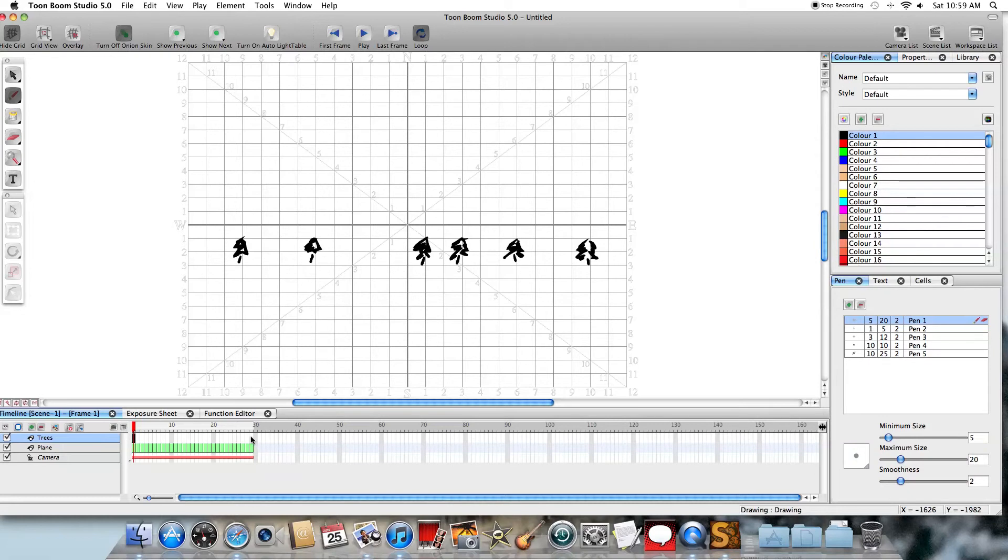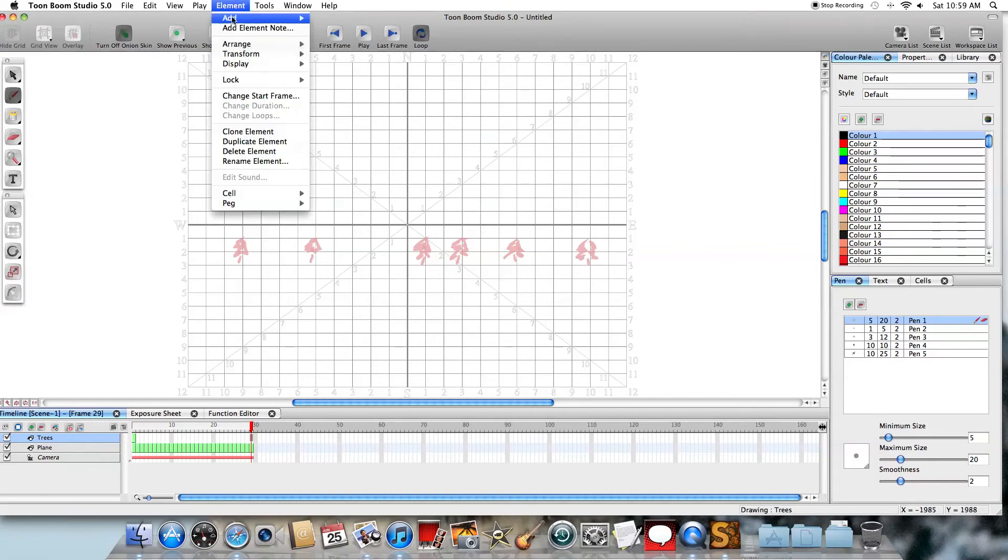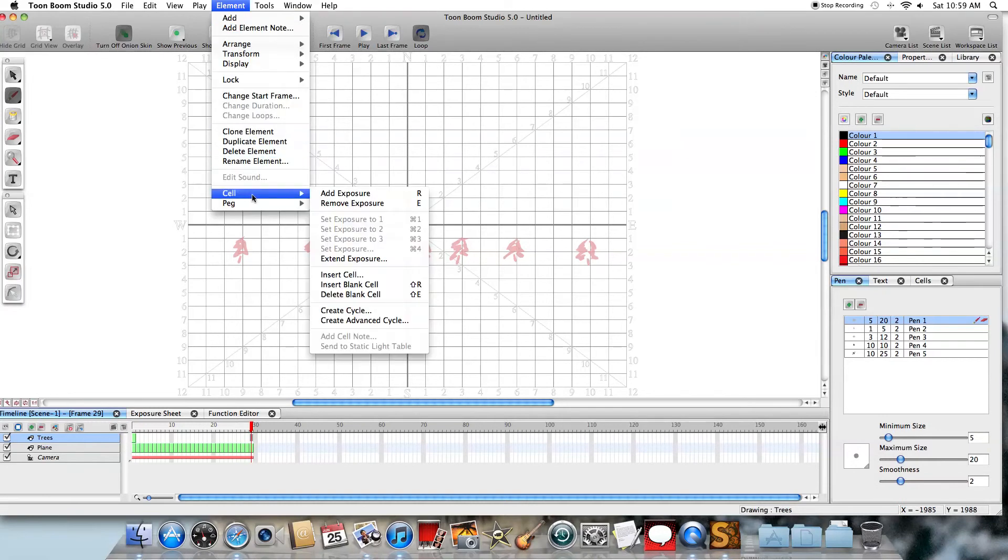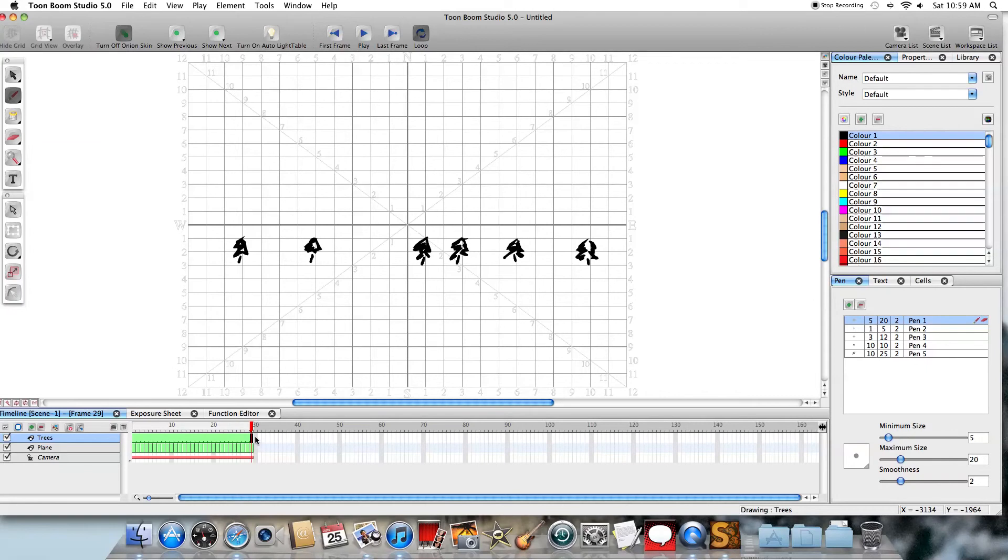So what I'm going to do here is I'm just going to click on the last cell where my animation ends. And I'm going to come up to here and say Element, Cell, Extend Exposure. What that does is that says that this same drawing is going to be part of the animation all the way from the first cell to this last cell.